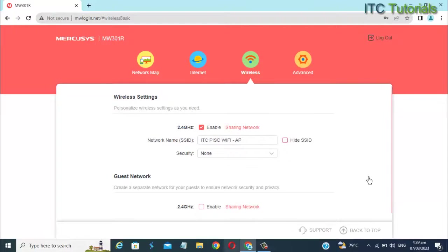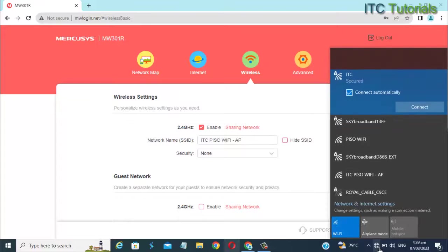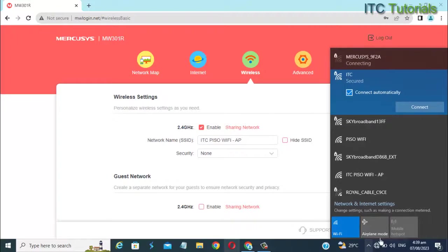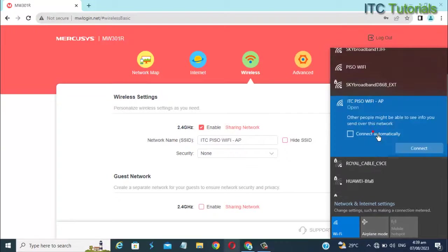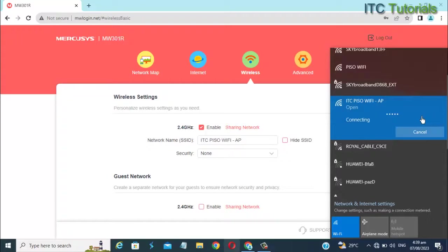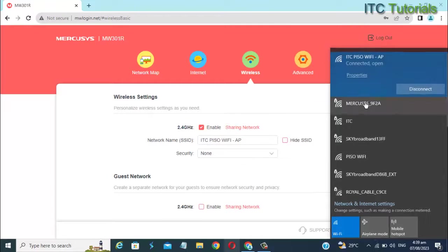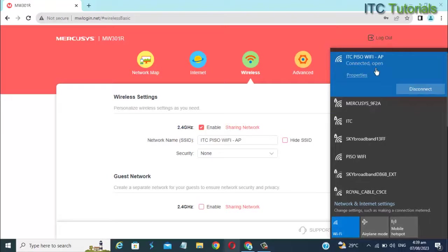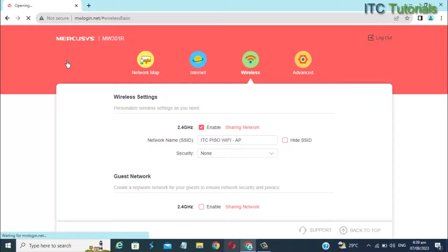Now let's reconnect to its new Wi-Fi name to disable the DHCP server. Then let's refresh this page.